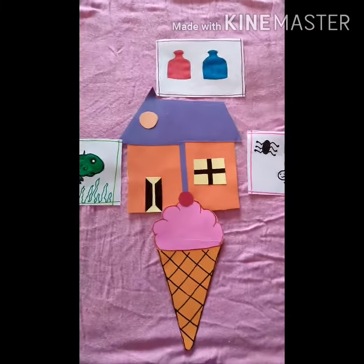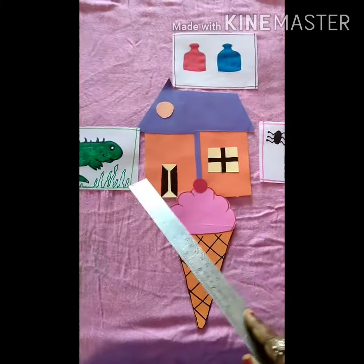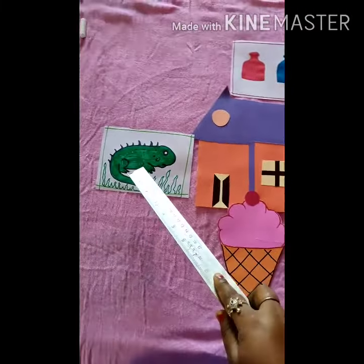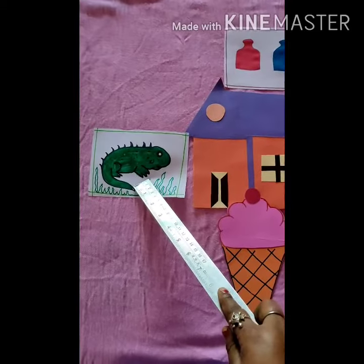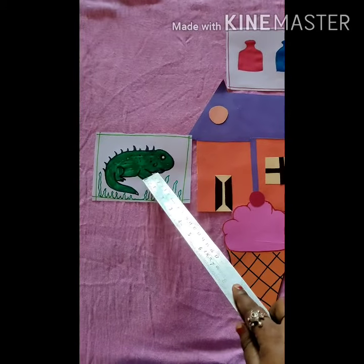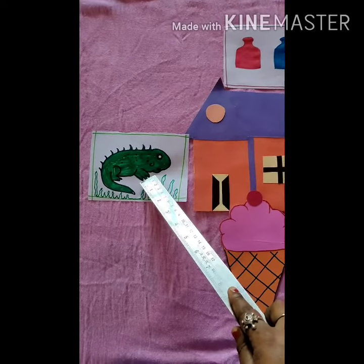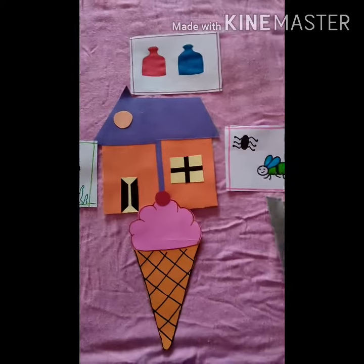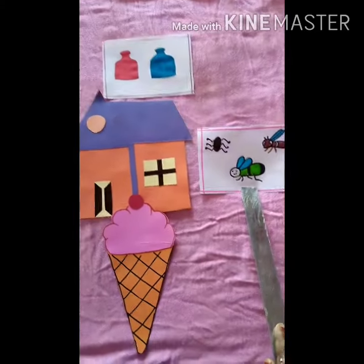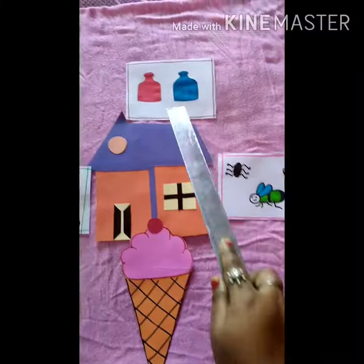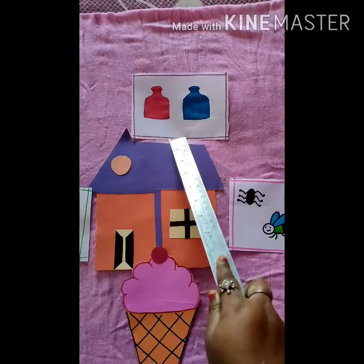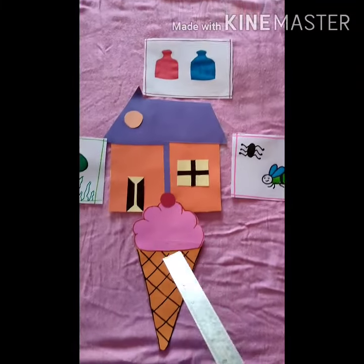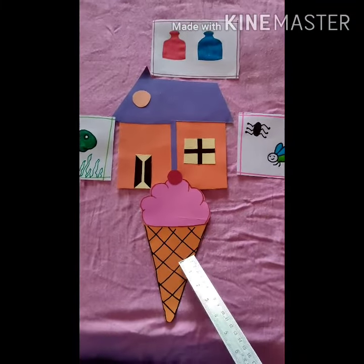Let's recall again: Incy, a little iguana, insects, ink, ice cream.